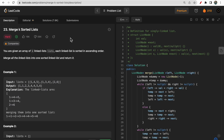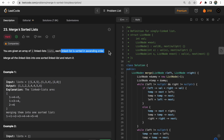Welcome to Deep Codes. In today's video we will discuss LeetCode question 23: Merge K Sorted Lists. You are given an array of k linked lists, where each linked list is sorted in ascending order. In the output, we need to return a single linked list in sorted manner containing all the nodes of the input linked lists.